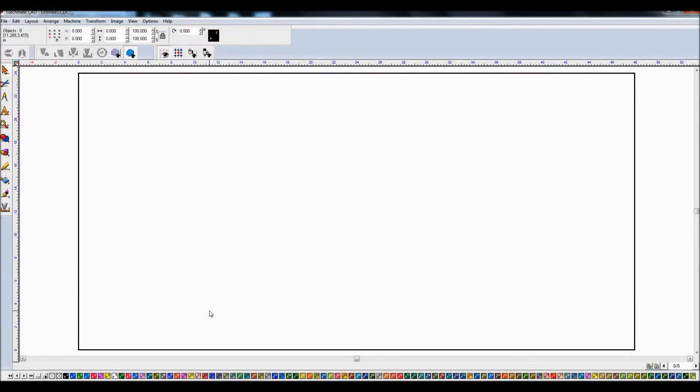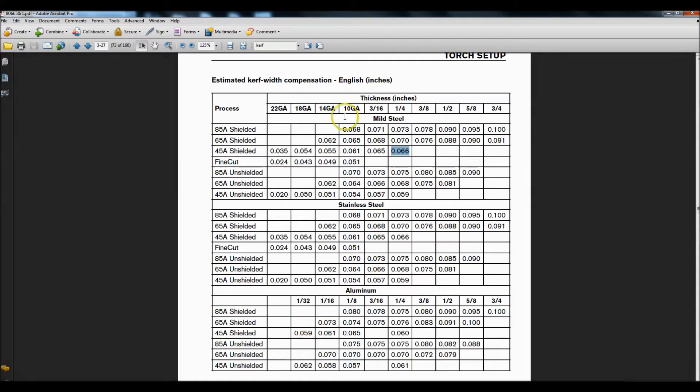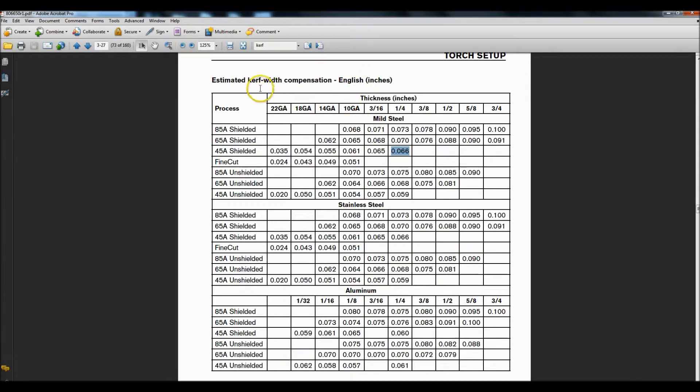My name is John and today I'm going to be covering adjusting for kerf or as Torchmate puts it, kerf width compensation. I say Torchmate but I meant Hypertherm.